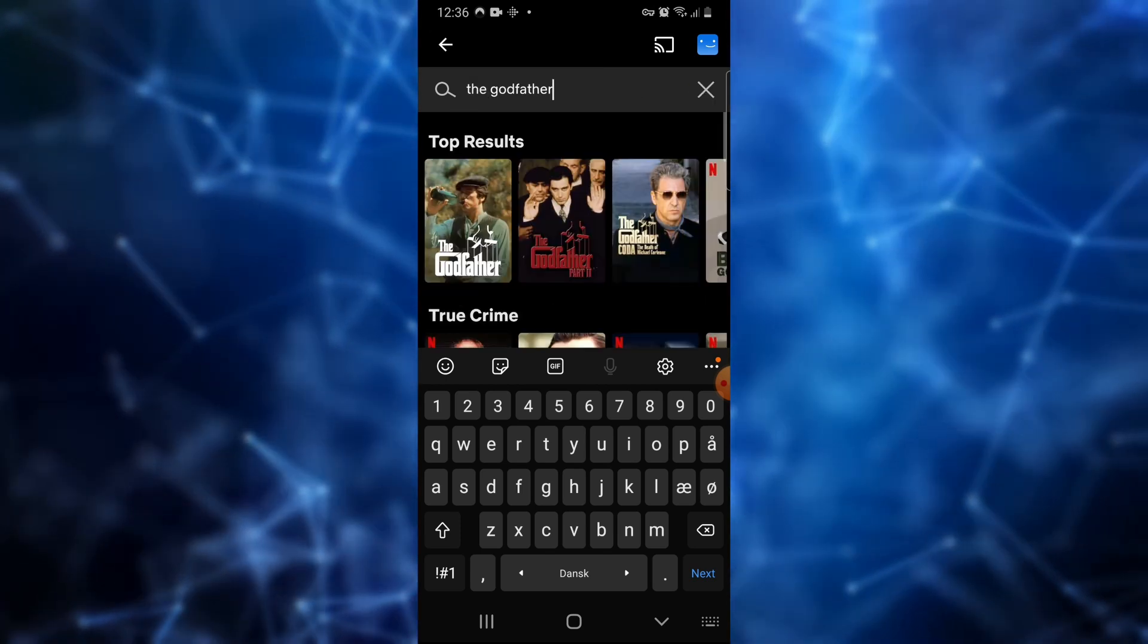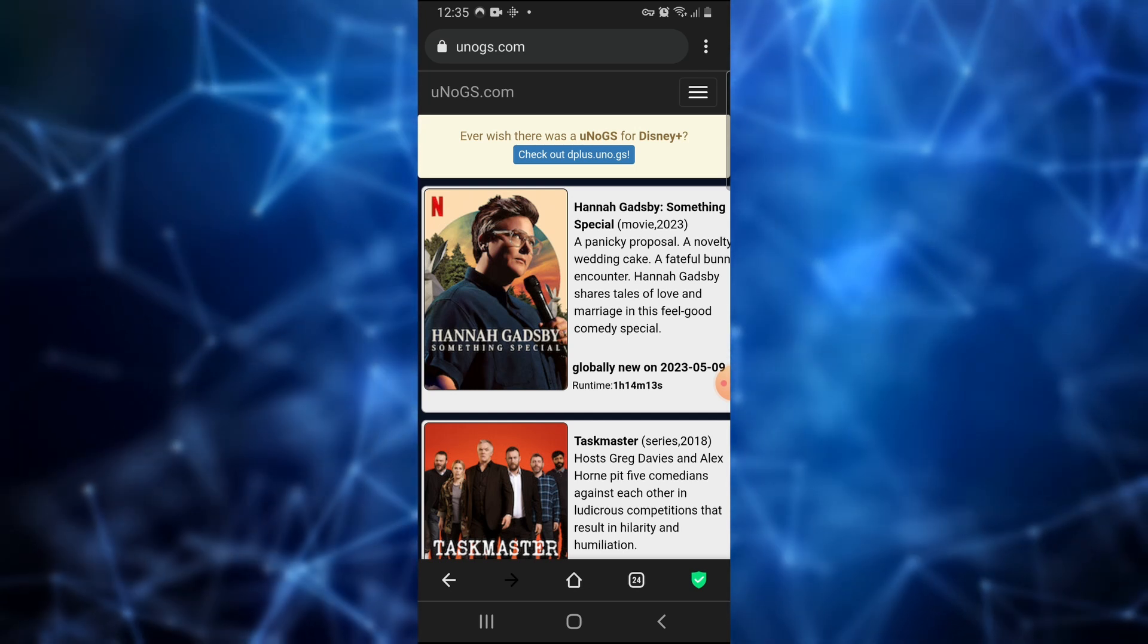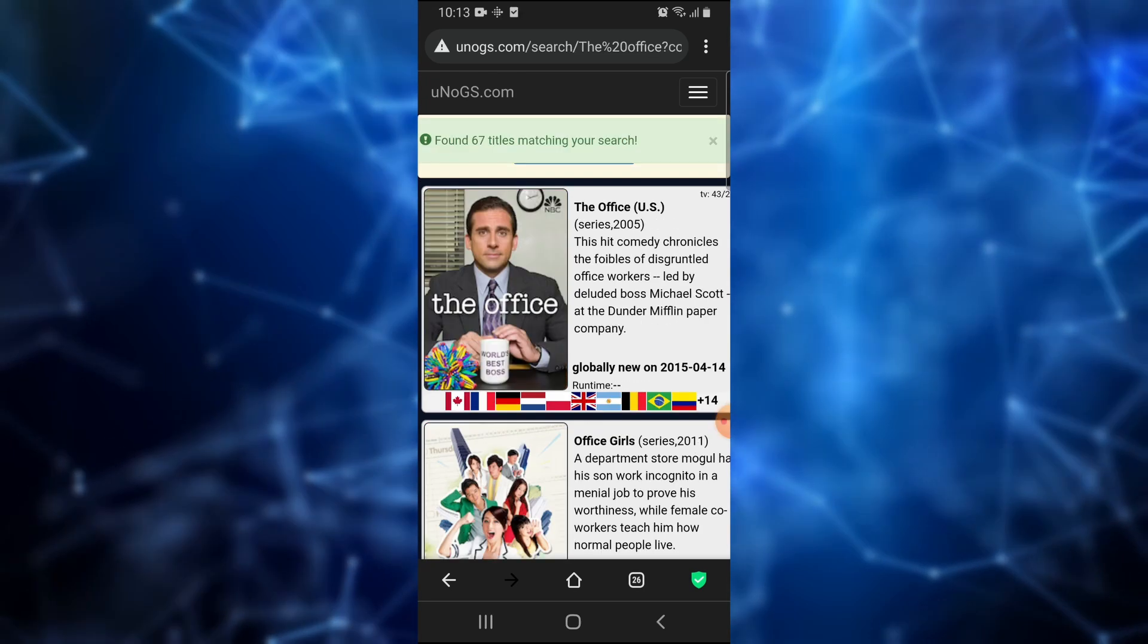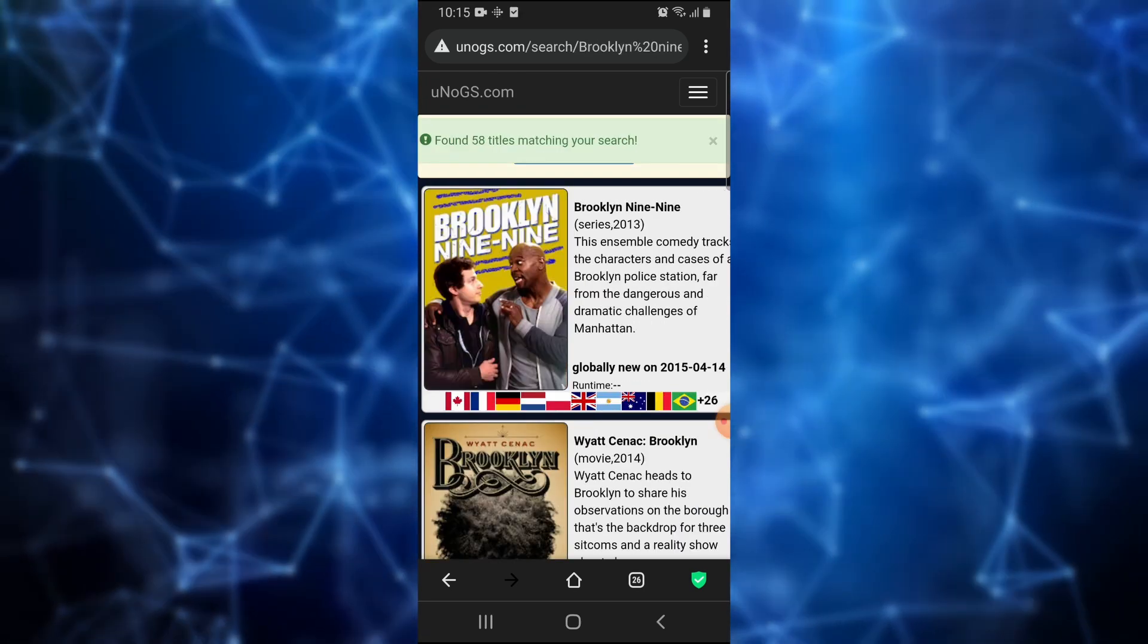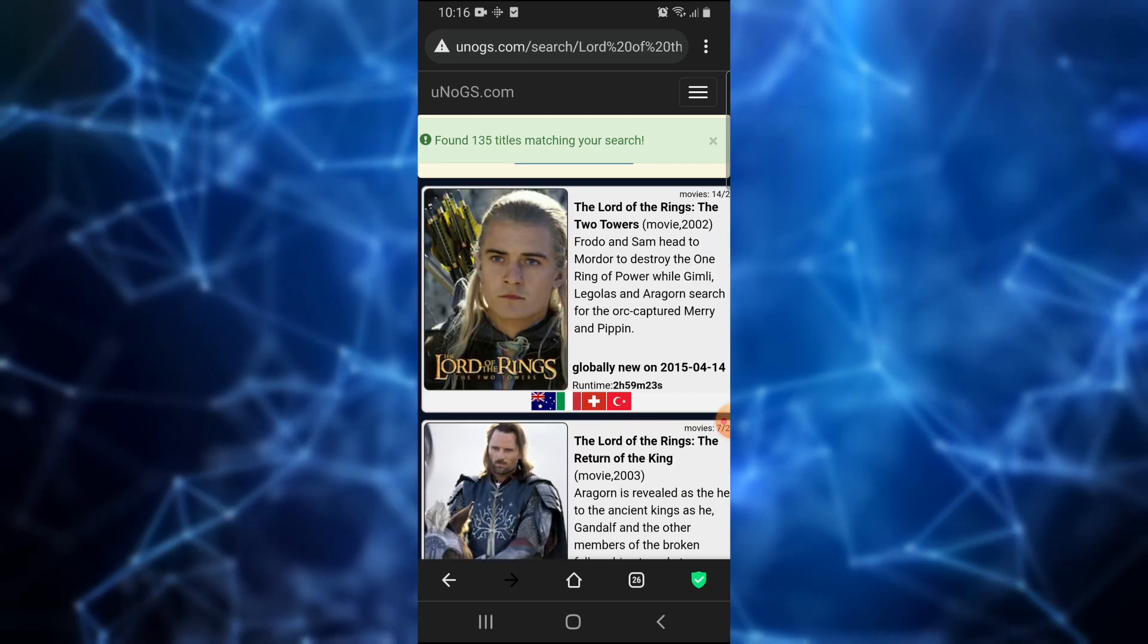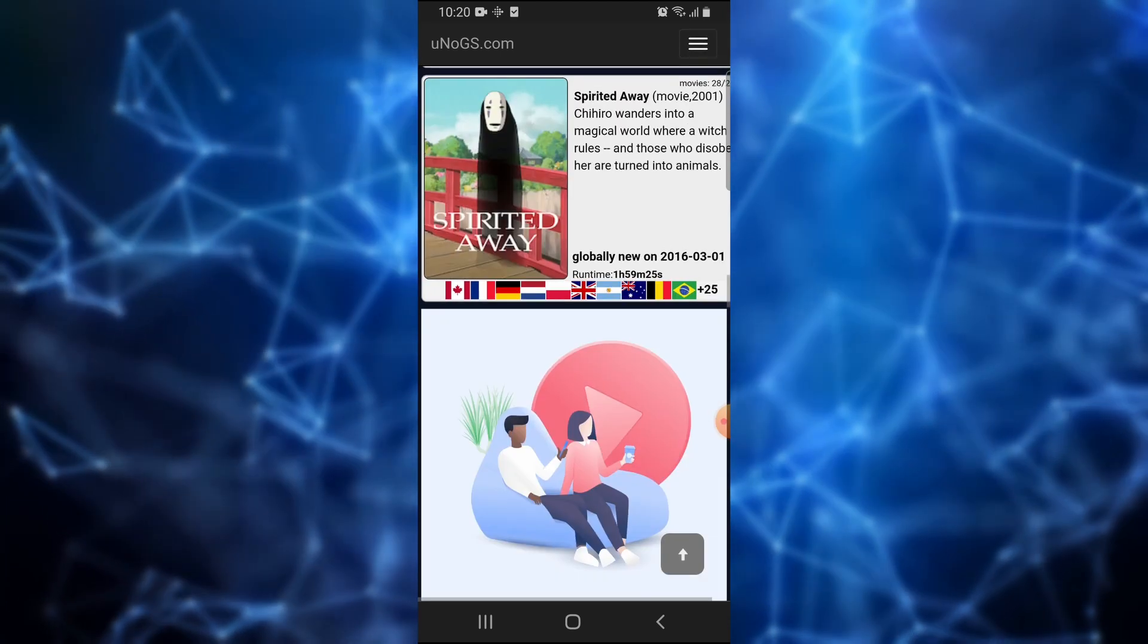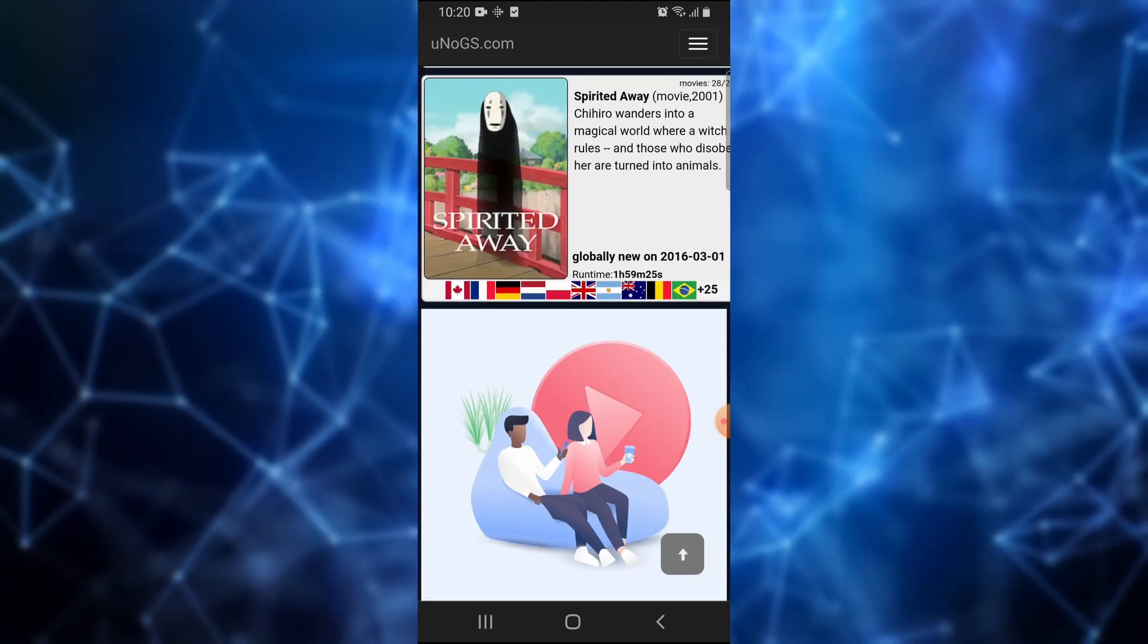You can browse unogs.com yourself and see what is available in other regions. Some examples of popular titles available outside the United States are The Office, Rick and Morty, Brooklyn Nine-Nine, The Big Bang Theory, It's Always Sunny in Philadelphia, All Three Lord of the Rings Movies, Friends, Parasite, Spirited Away, and most other Studio Ghibli movies. That's it for this video.